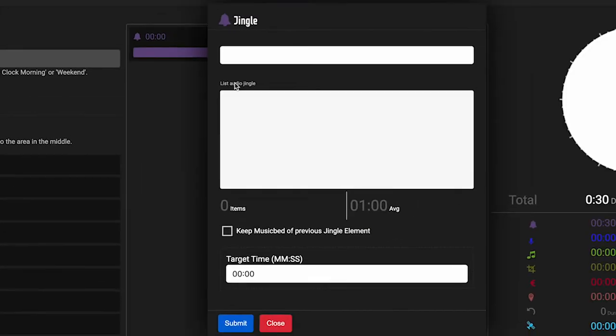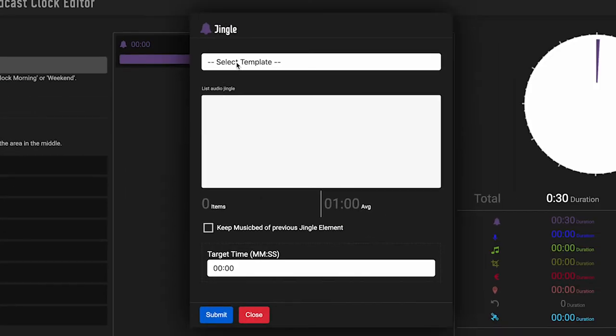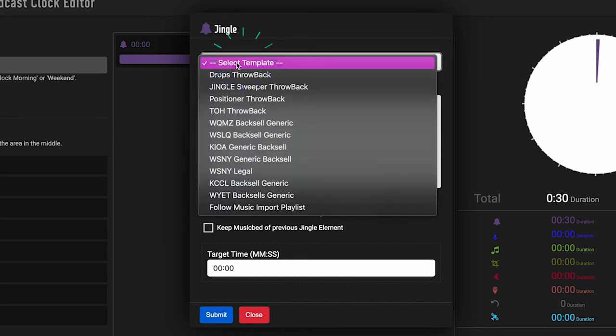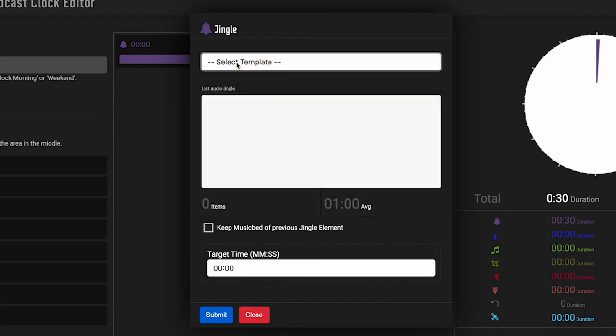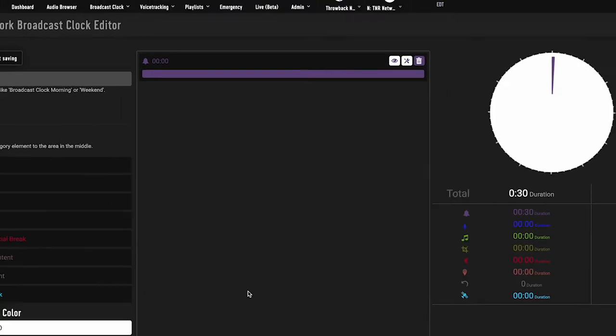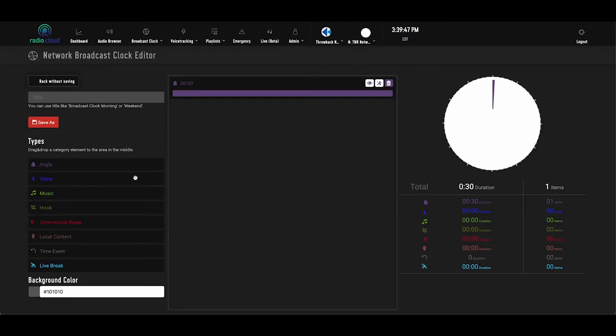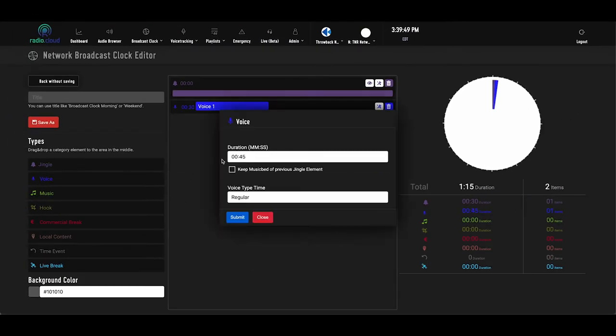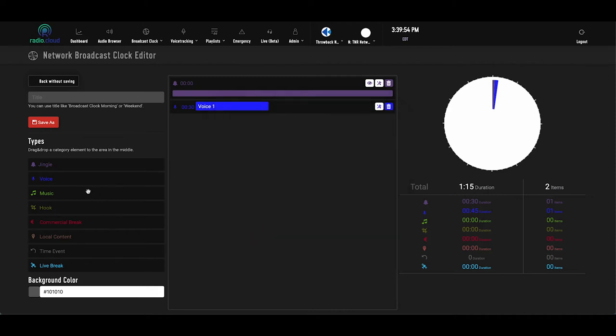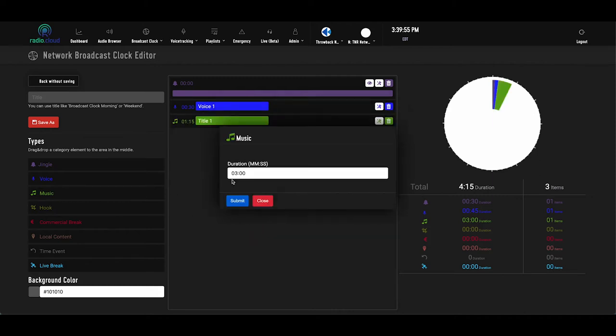Jingles allows you to choose from a jingle template, and we'll cover those in another video, but the broad strokes are that jingle templates allow you to create groups of jingles and imaging and set them to only run at certain times on certain days. Voice allows you to insert time and temperature checks and other local elements. Music is of course a placeholder for a song, as scheduled by your preferred music scheduling software, for example, Music Master or Selector.